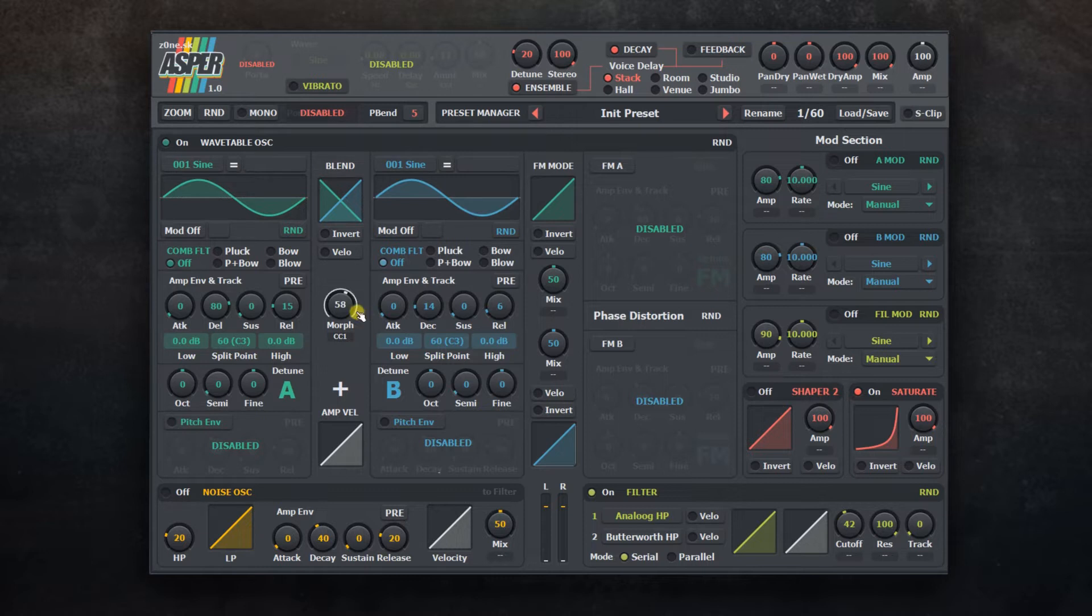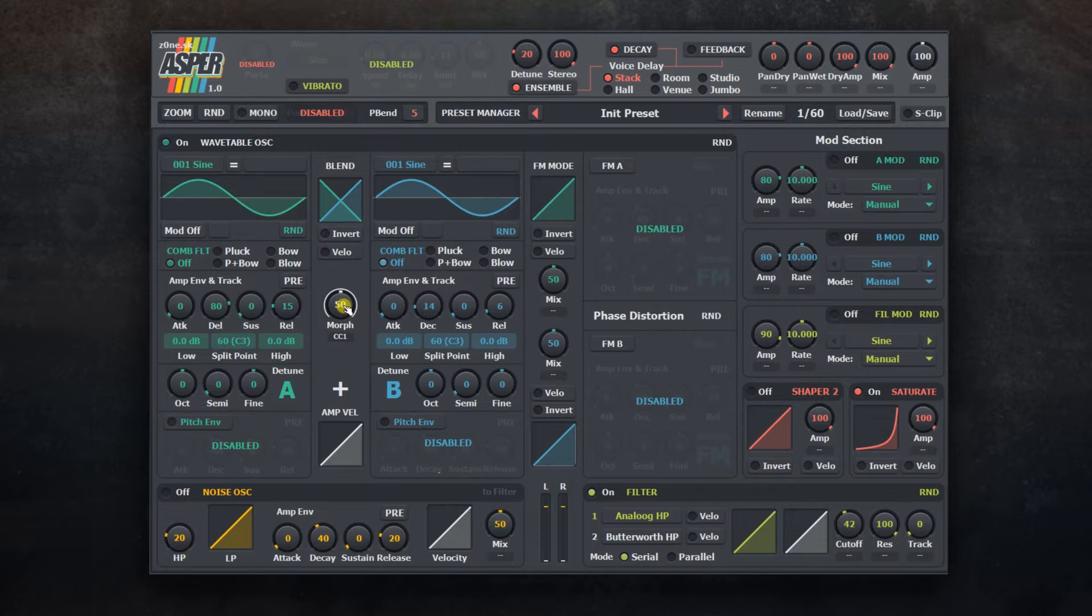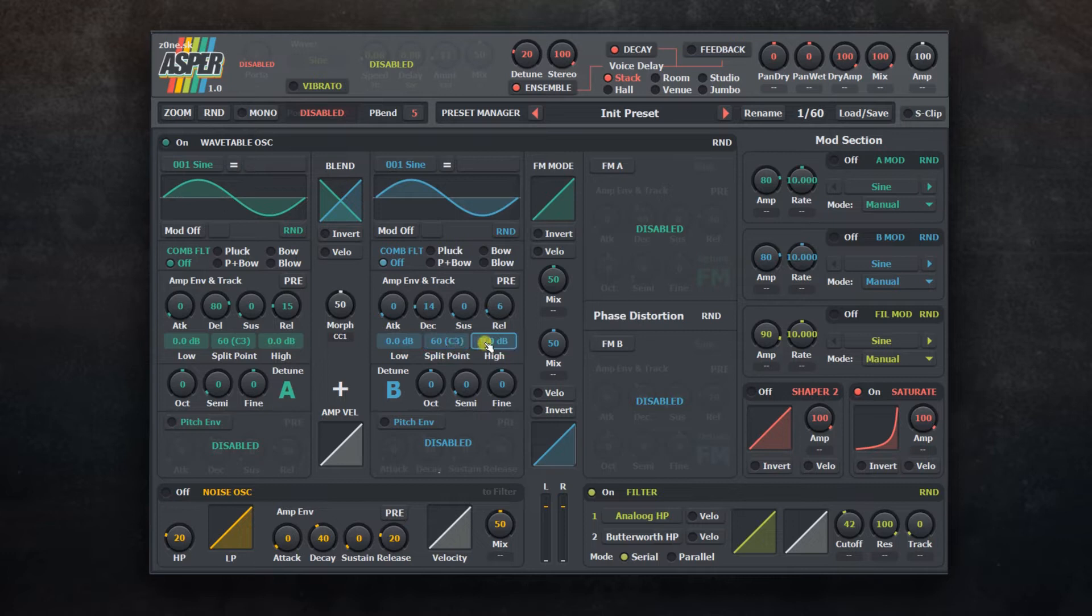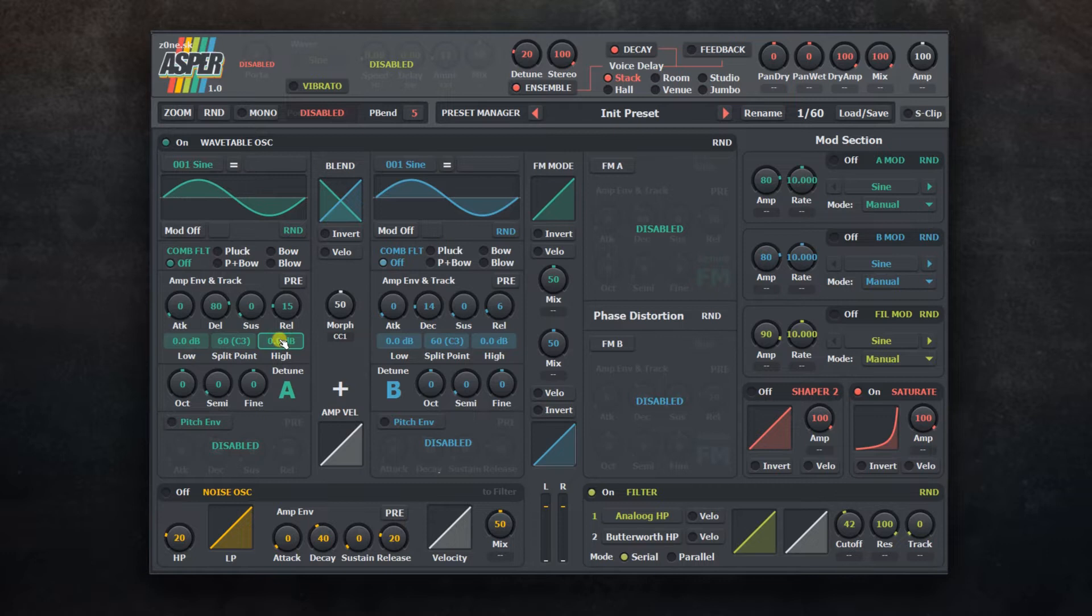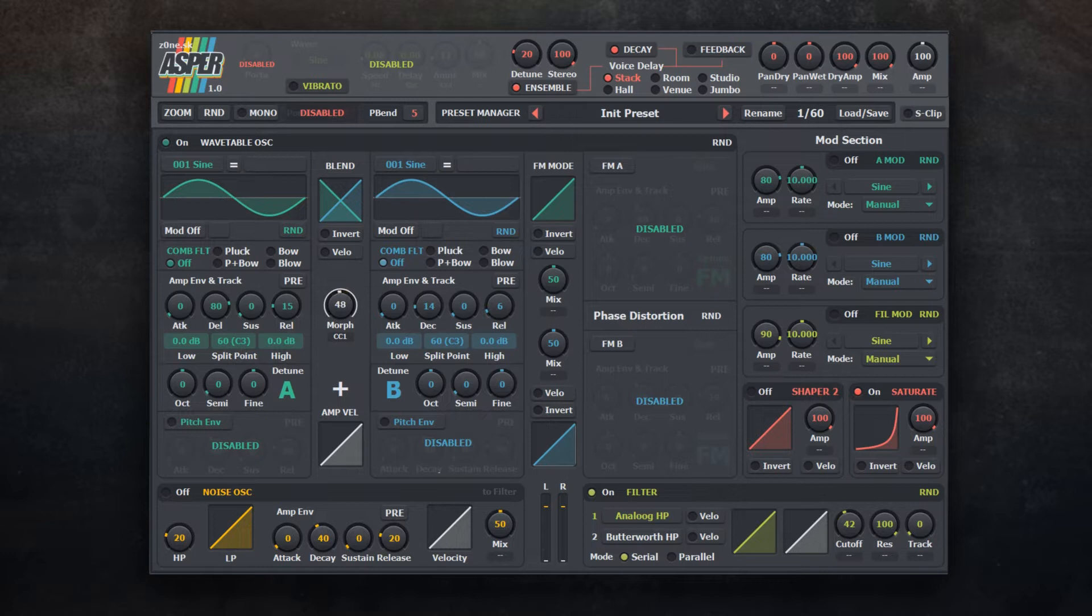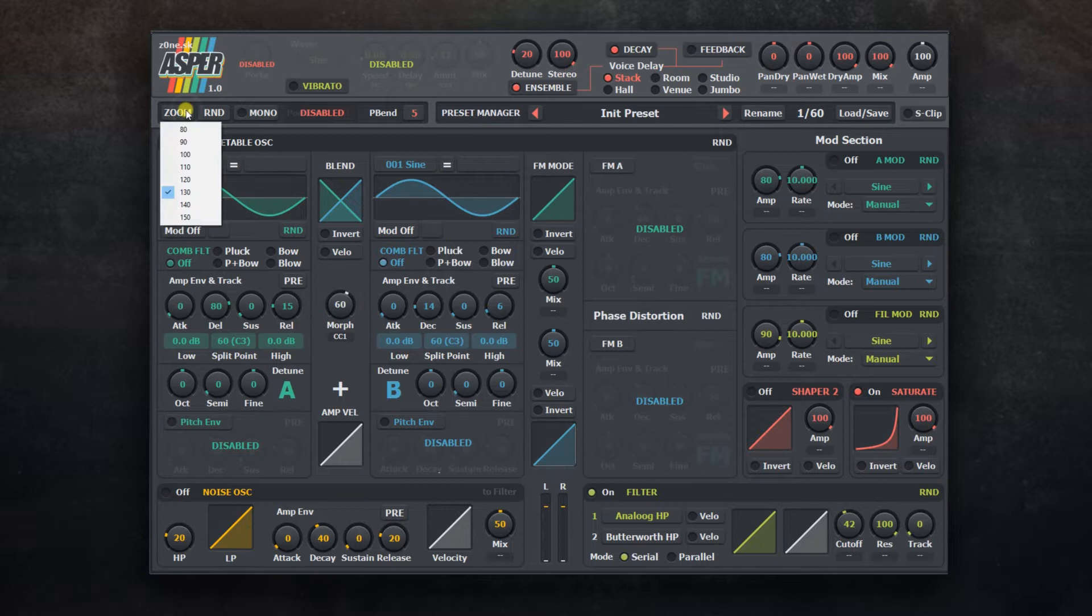All controls have a default value that you can set by clicking on it while holding control on the keyboard. There are two exceptions: one is the amplitude control for wave table layer and curve shape controls. Use left mouse click to reset them. You can also do more sensitive value setting for all controls by holding shift while adjusting the control. You can set the size for user interface using the zoom button.